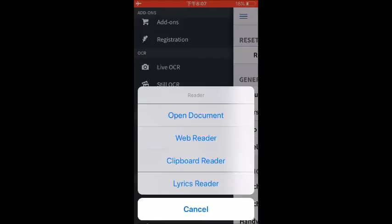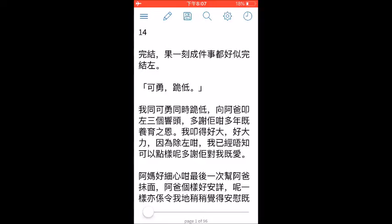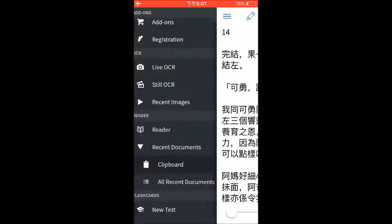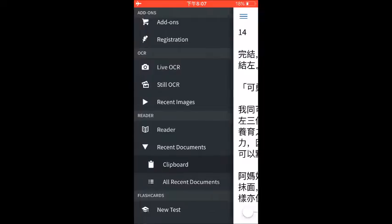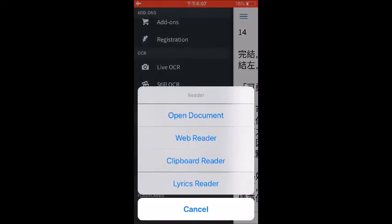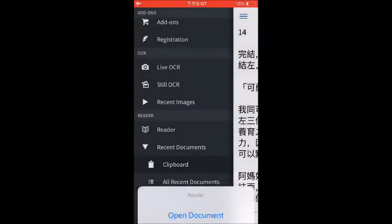This is really useful. So say if someone's texting me, I just tap on the clipboard and you can just copy what they text you and then you can go over to Pleco and see exactly what they've typed. So that's useful for that. And then, lyrics reader, I don't use lyrics reader at all. So I'm going to talk about the clipboard reader and open documents.